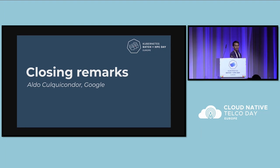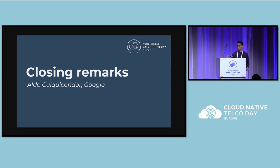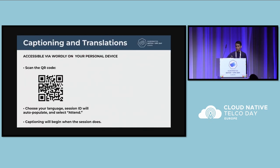We're just closing today's HPC and Batch Day. I wanted to give a few reminders about how you can engage in the future.